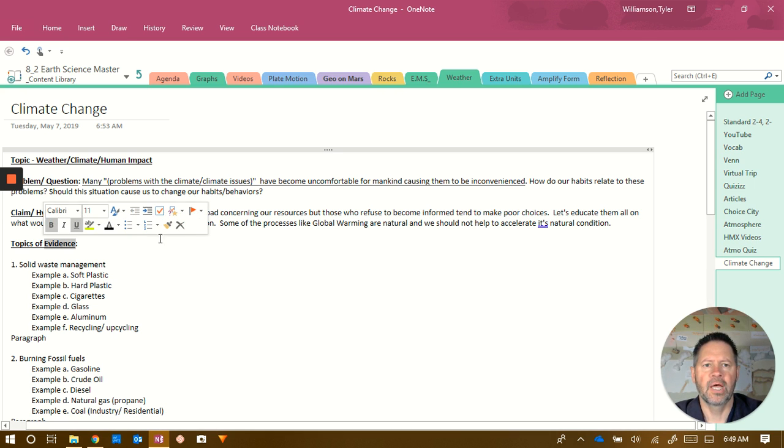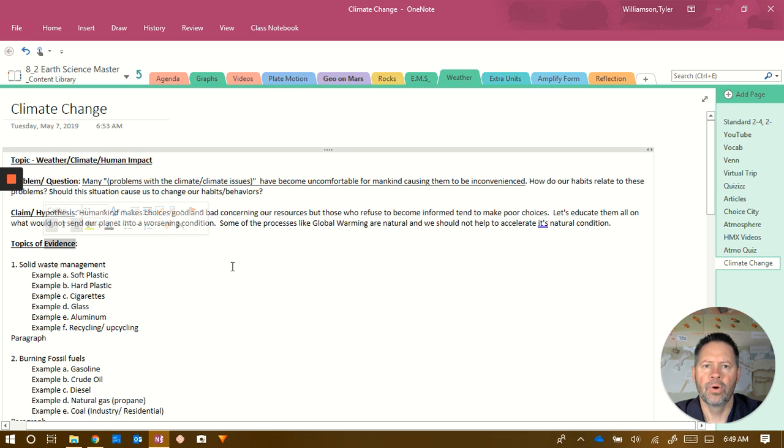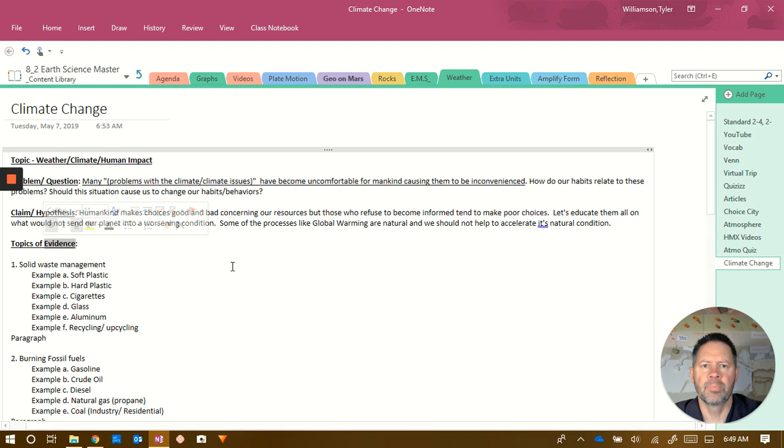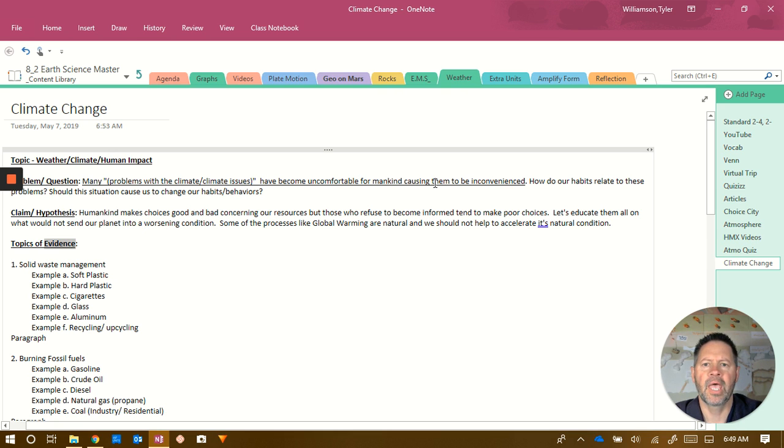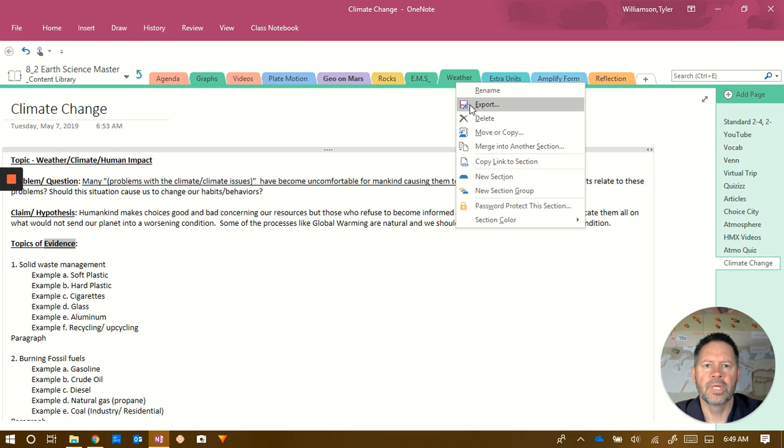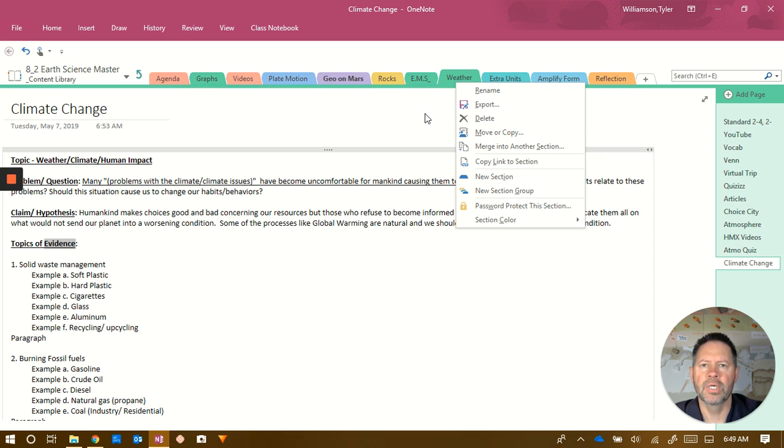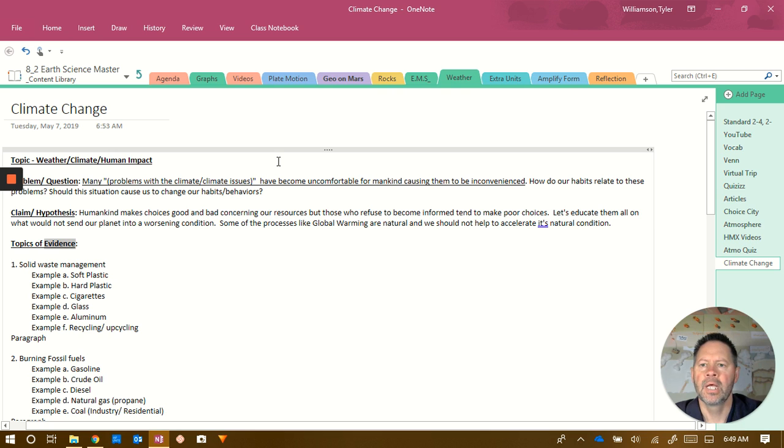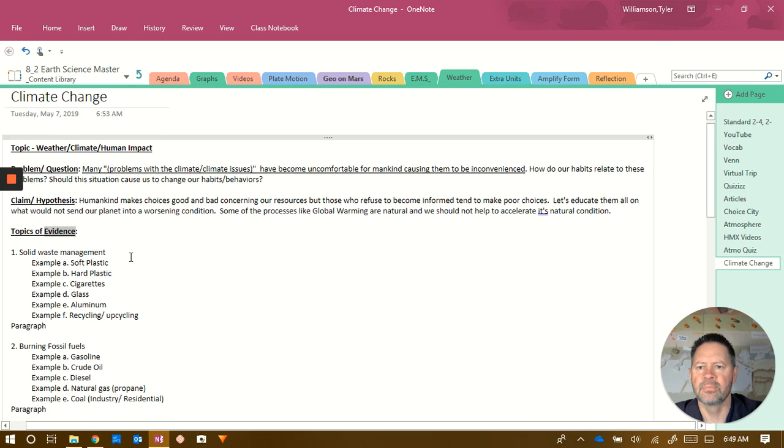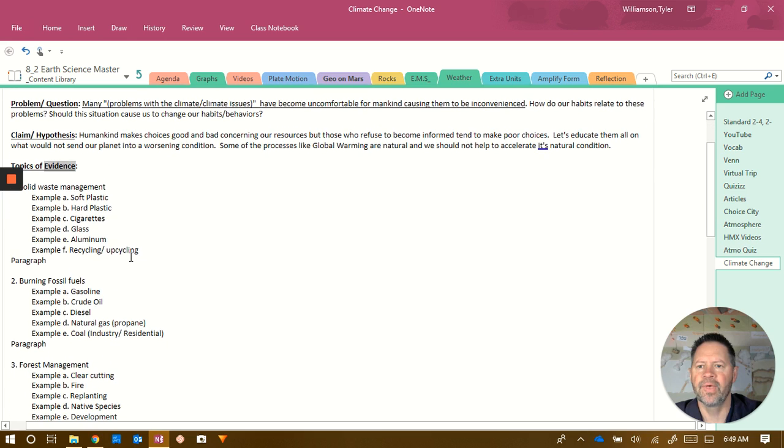I'll share this out and this will go into your content library in the weather section, and it might even go in as a whole other section. You can right-click on the section we had last time and hit delete if you want to get rid of a section because it's your notebook, it's not mine. So if you hit delete, you'll be able to get rid of that other old section. Hopefully this goes in as a page inside of this section, but you'll see that I've gathered some topics of evidence.